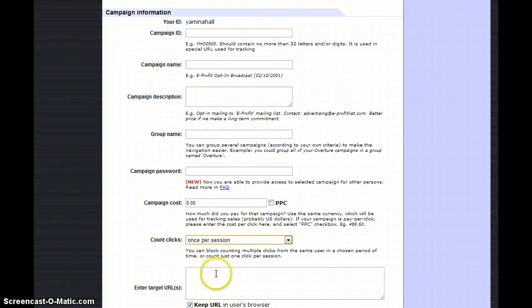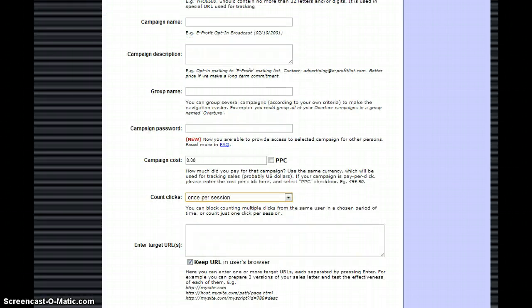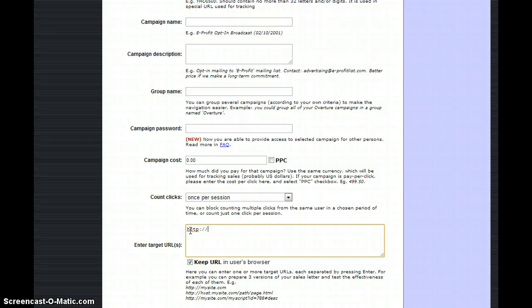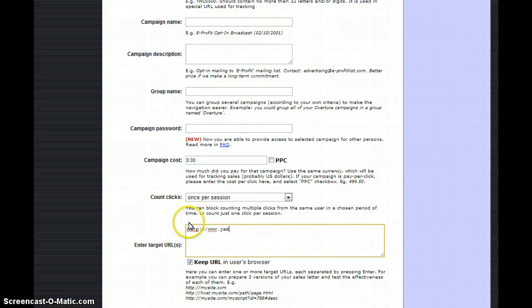Now for entering the URL, you want to make sure you have the HTTP in front of it. For instance, maybe I want to track something on my personal blog, so you just put HTTP, www, whatever dot com. I'll put my personal website.